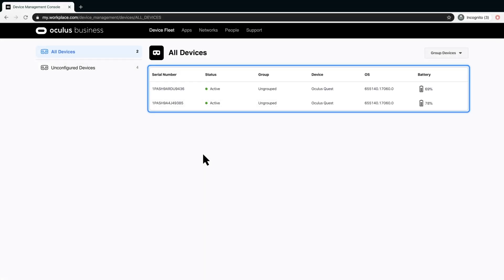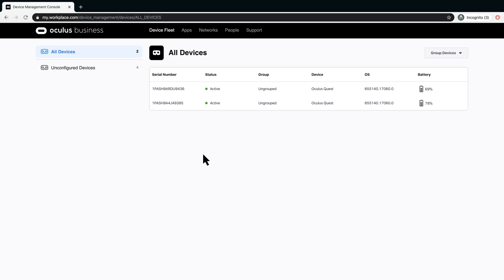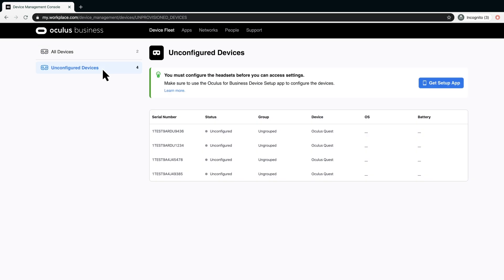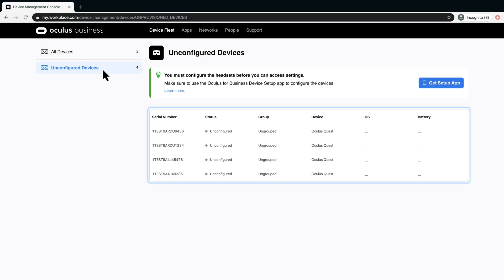Device Fleet is where you can manage the configuration settings for your fleet of headsets. All Devices shows the headsets that have been activated. Unconfigured Devices shows any devices that have not been activated using the Device Setup app.